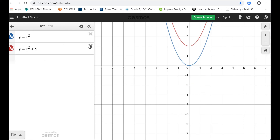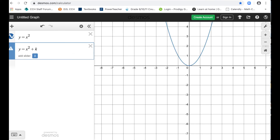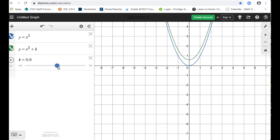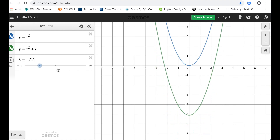For good measure, we can compare this to a general quadratic of the form x squared plus k with a slider for k. When k is positive, we simply move the graph up, and when k is negative, we move the graph down. In summary: the a value will stretch or compress our graph vertically and reflect it on the x-axis if it is negative; the h value moves the graph to the left or to the right; and the k value moves the graph up or down.